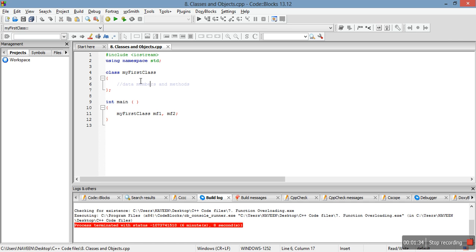In this program, MyFirstClass is the class name, and mf1 and mf2 are class objects.